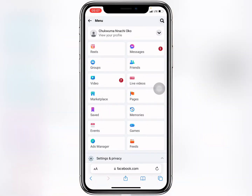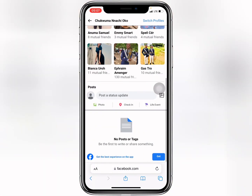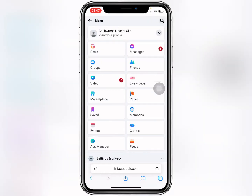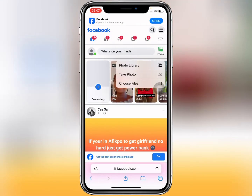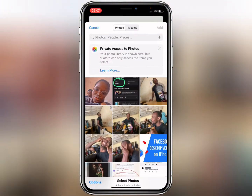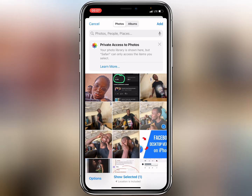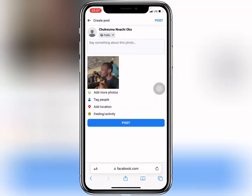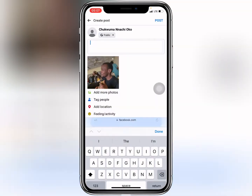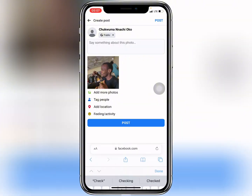You can see I actually have no posts, so let me make a post. Let's go to home and make a post. I'll use this picture for example and add it, then post it.